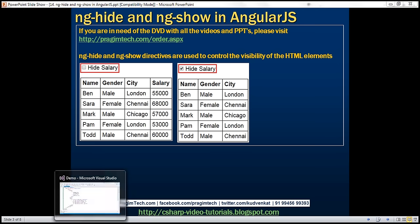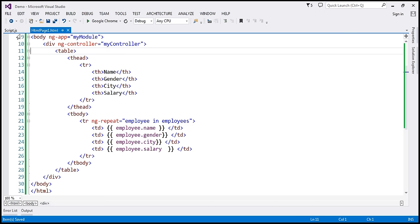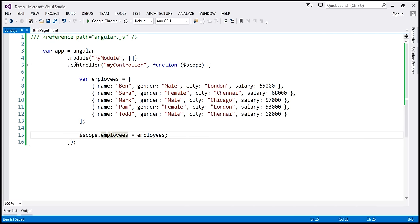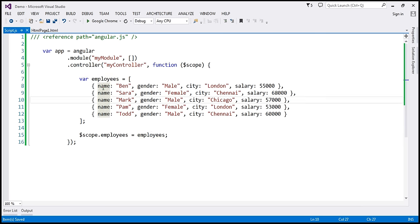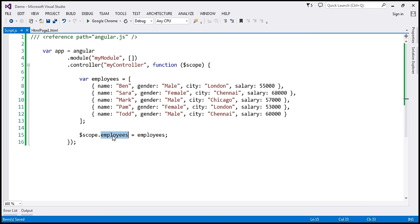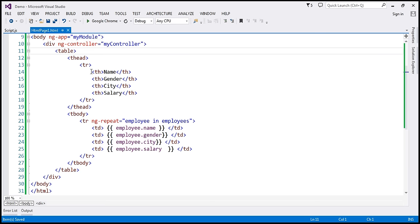Let's flip to Visual Studio. Within this script.js file, we have our controller function. Within this function, we have this employees array, which at the moment contains five employee objects. We are attaching this employees array to the $scope object using the employees variable, which is going to be the model for the view. Within our view, that is htmlpage1.html, we're using an HTML table to display the employee data.